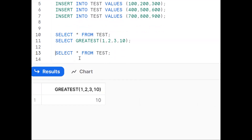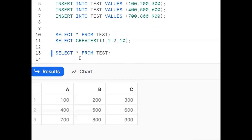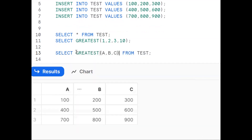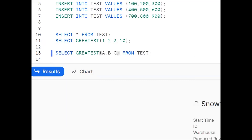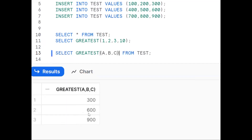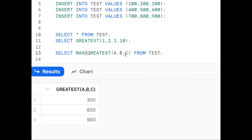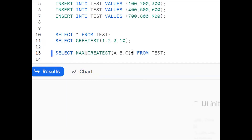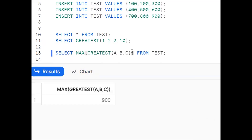Now, using SELECT * FROM test, for each row across column A, column B, and column C, we use GREATEST(A, B, C). This gives us per-row maximums: 100, 300, 600, 900. Then to get the single maximum value from those results, we wrap it with MAX — so MAX(GREATEST(A, B, C)). This is the first approach.